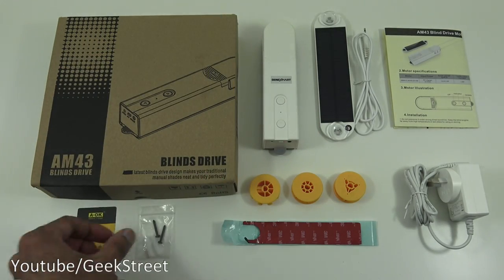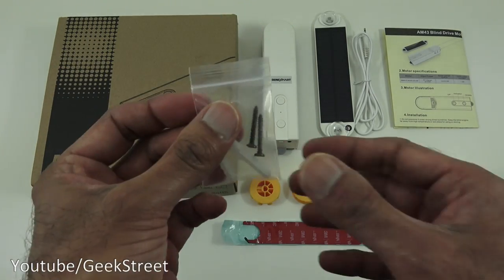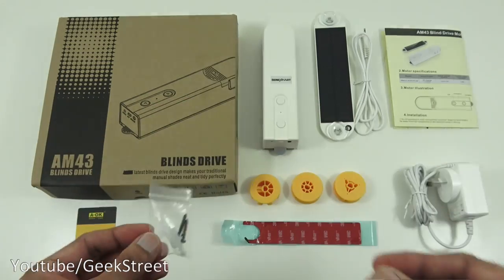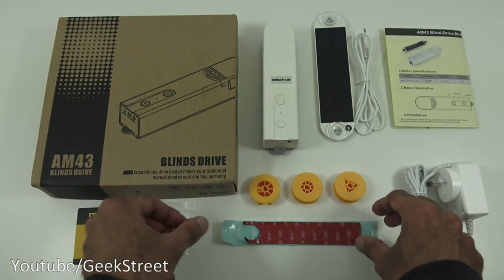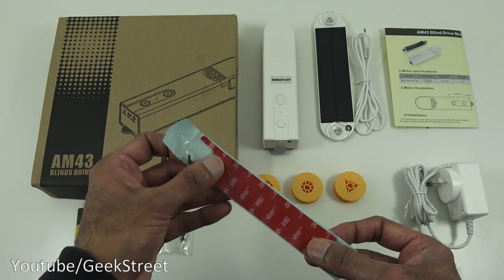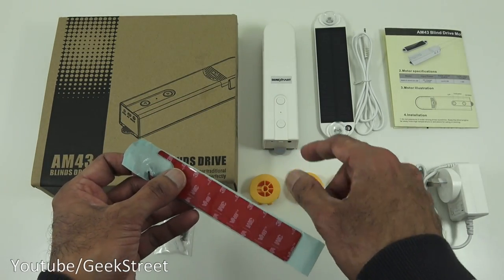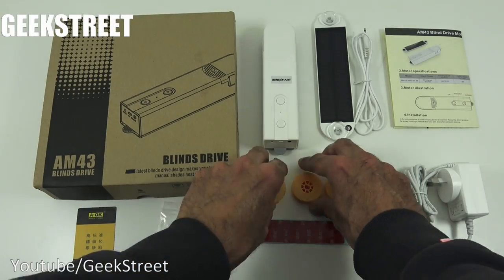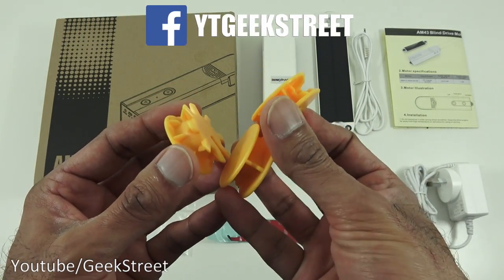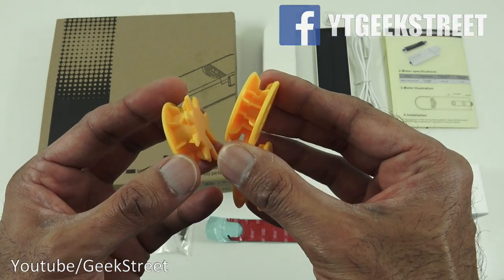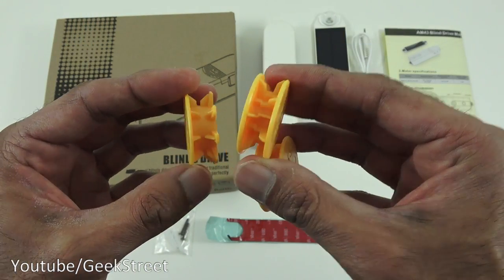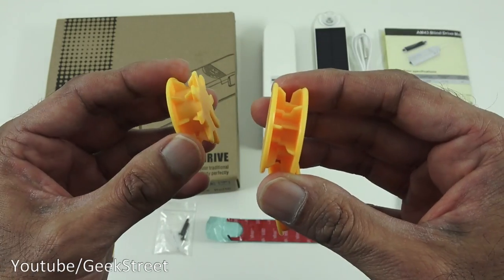Next you've got a small bag with two screws and two raw plugs. Then we've got a 3m sticky pad for sticking the actual blind engine. Then you've got three cogs different sizes obviously depending on the actual string that it's going to be attaching on.